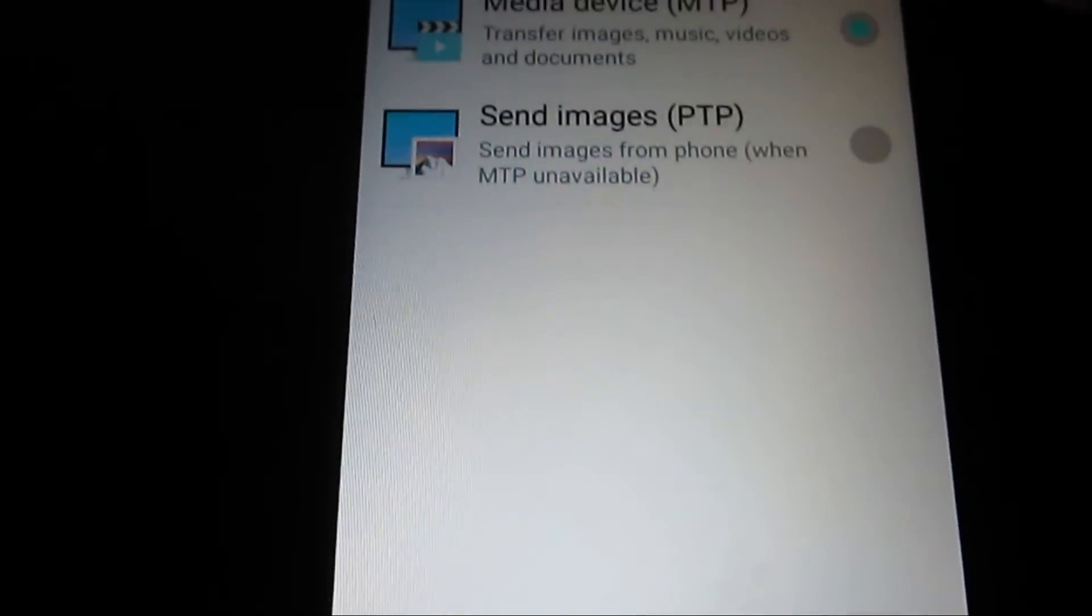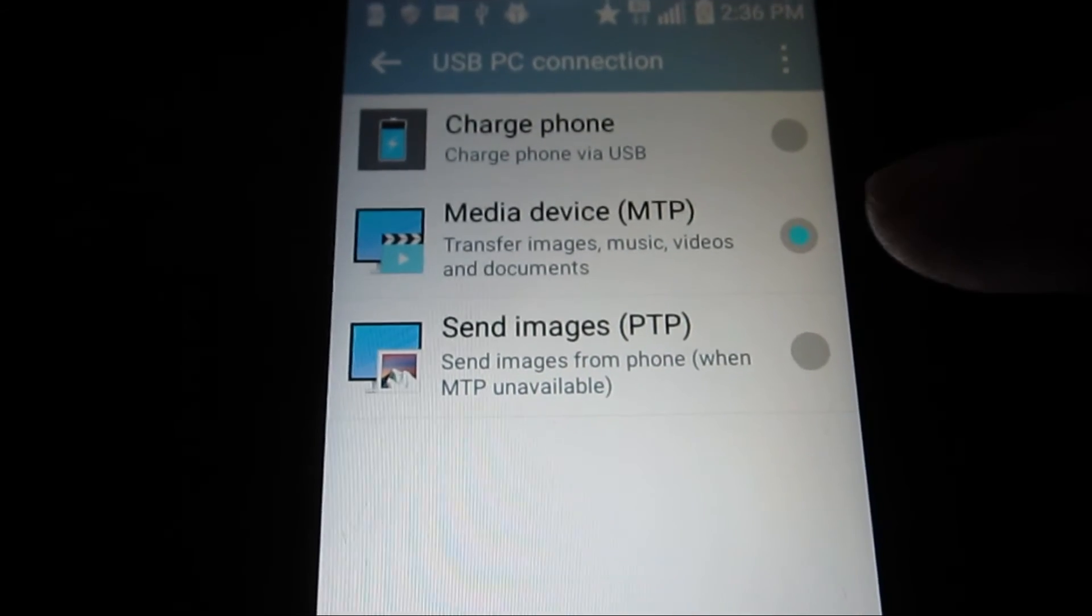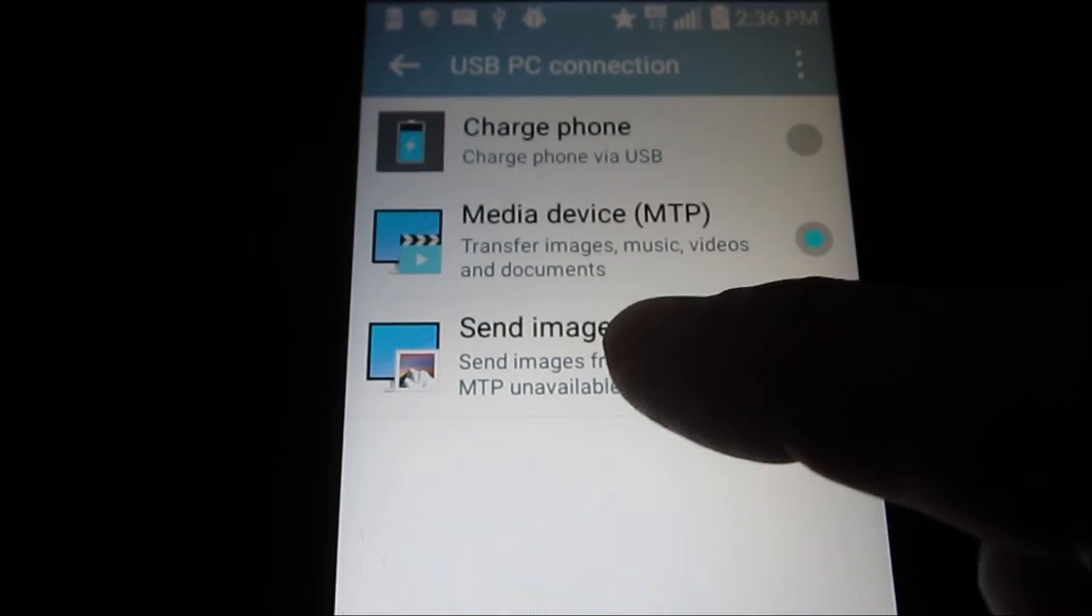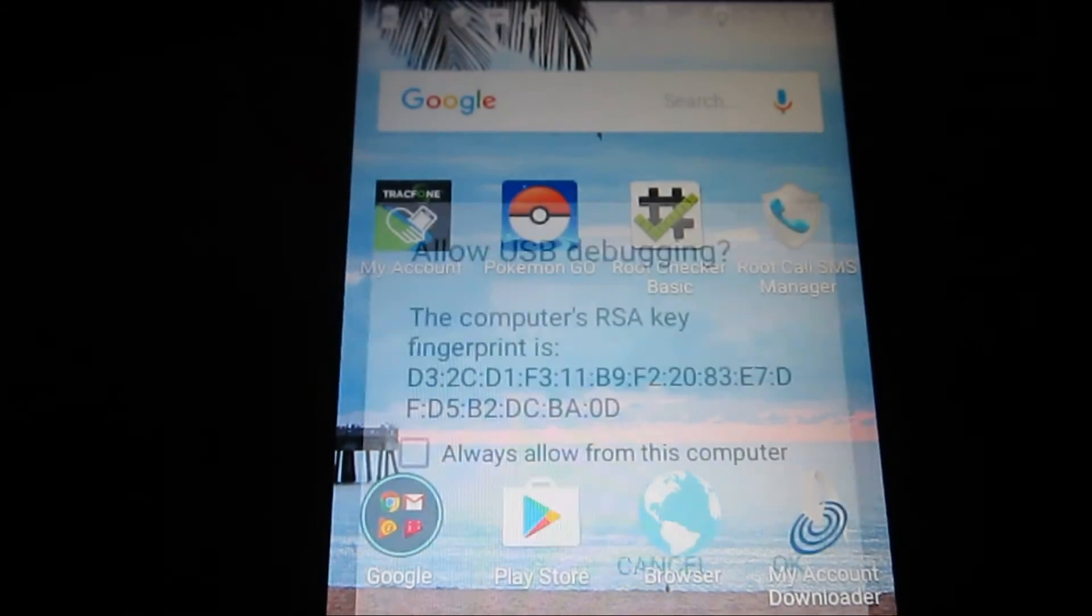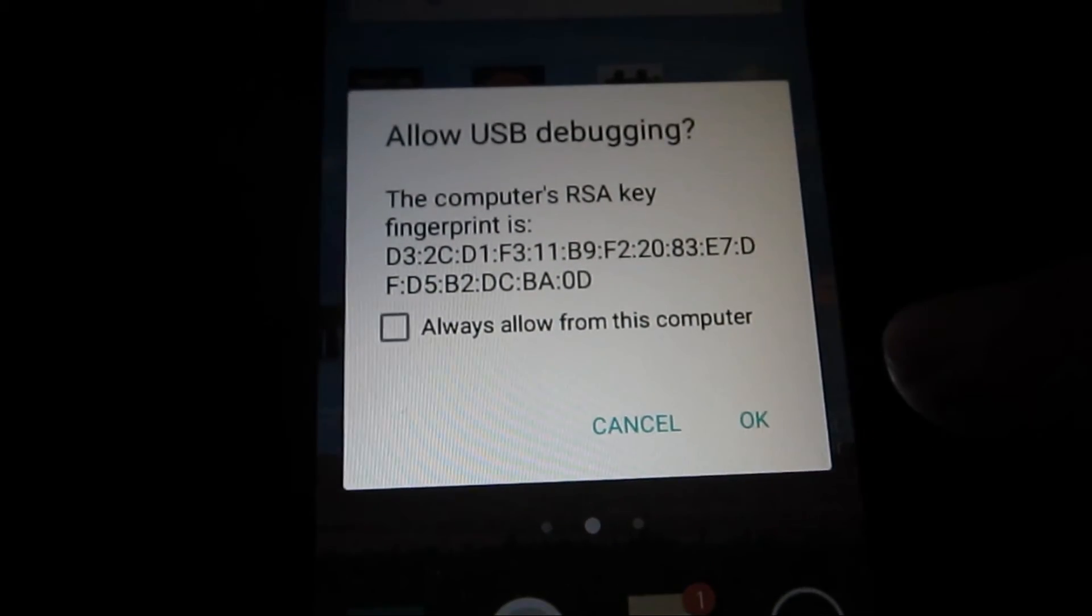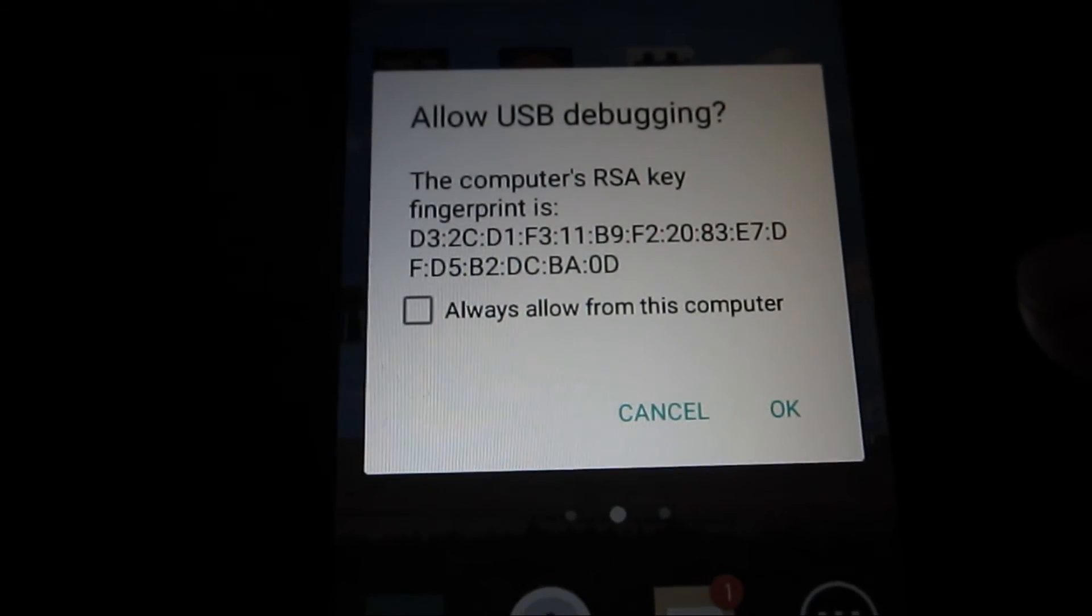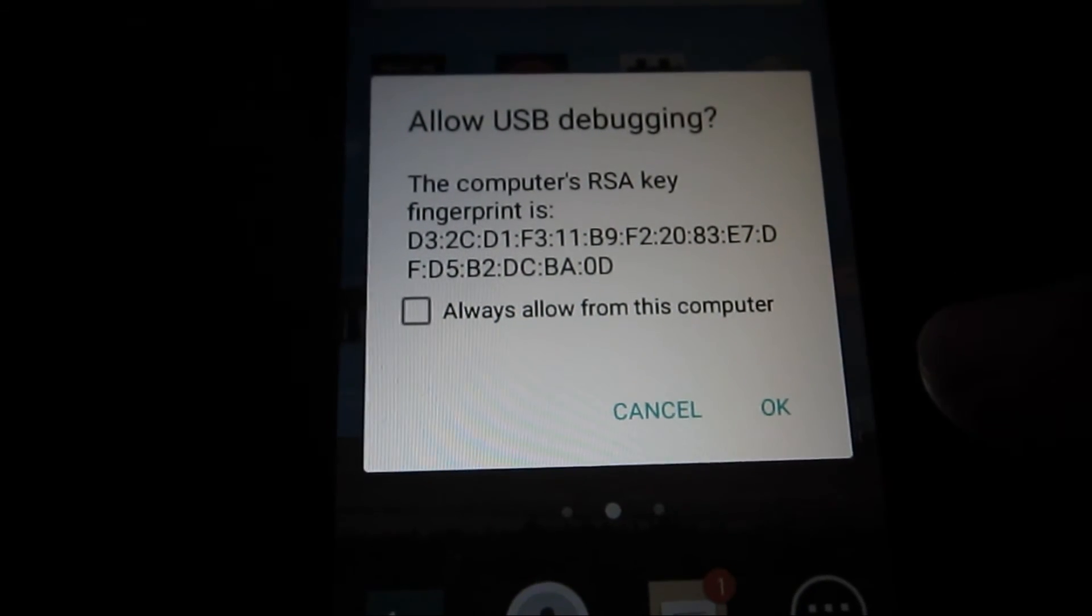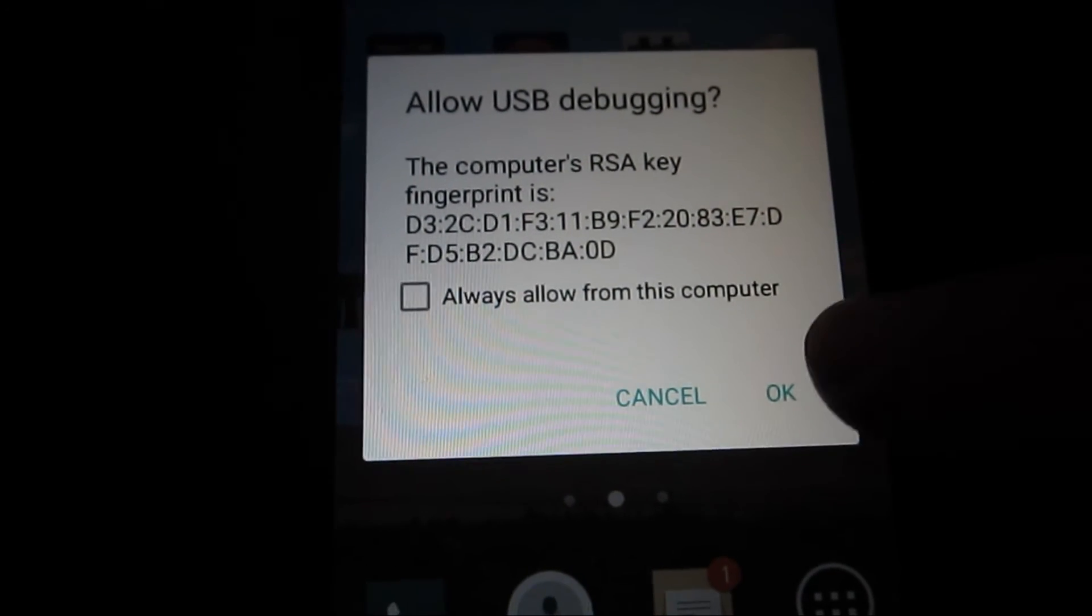and we need to change that setting to Send Images, PTP. Okay. And then it will ask us about the computer's RSA key fingerprint, and we'll say okay.